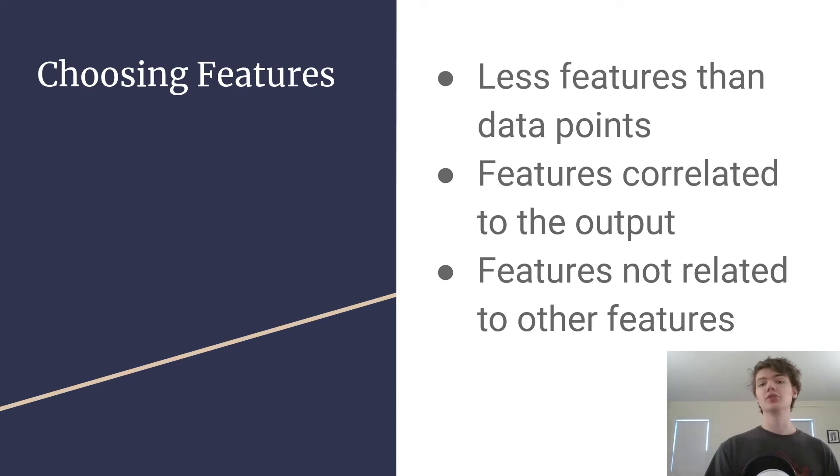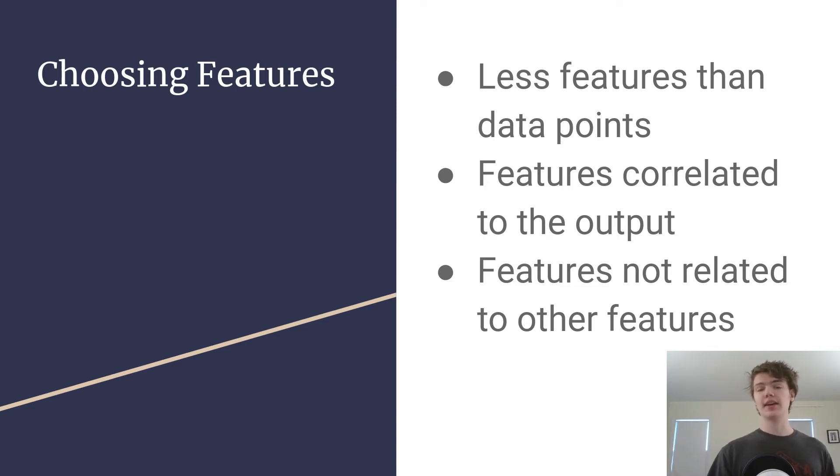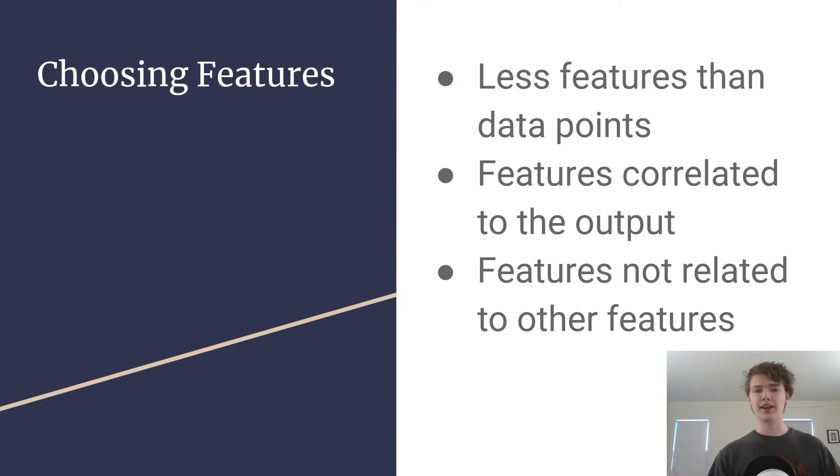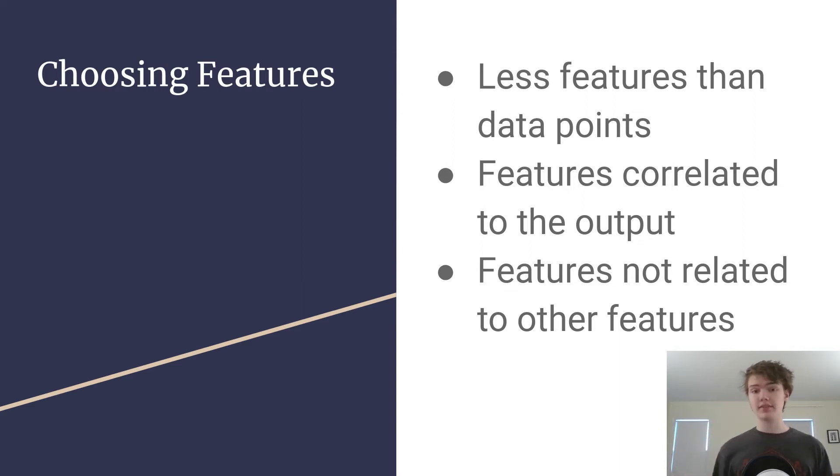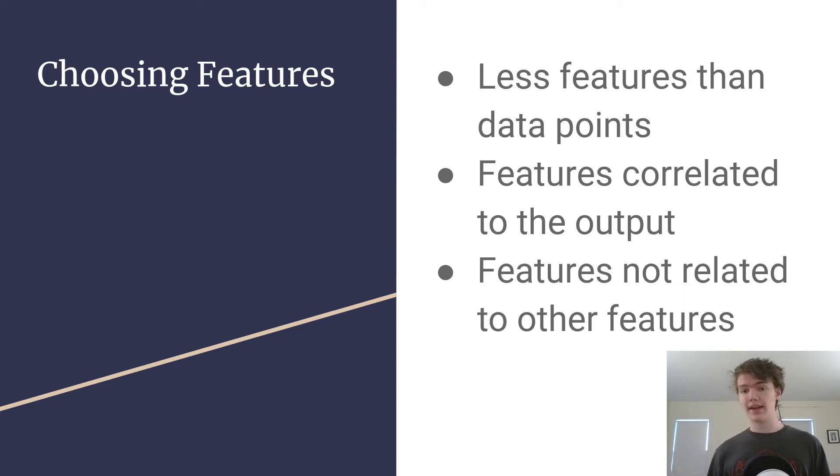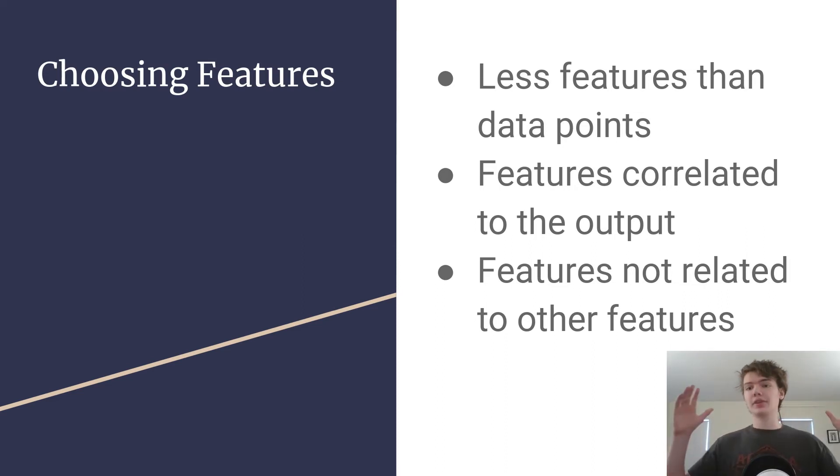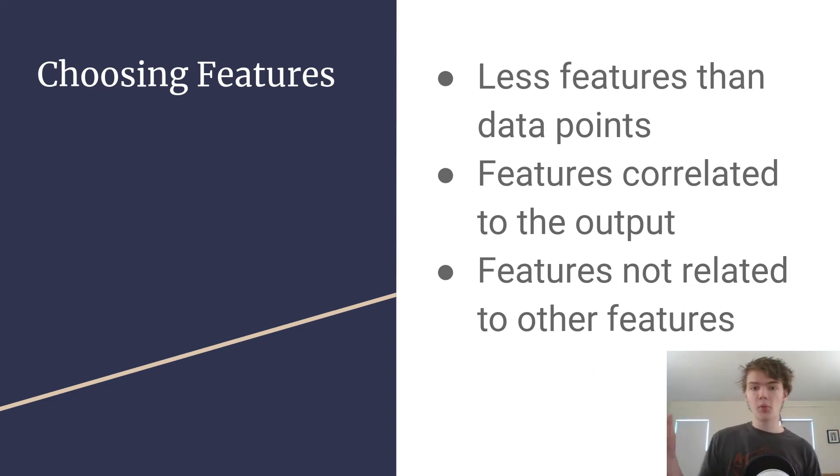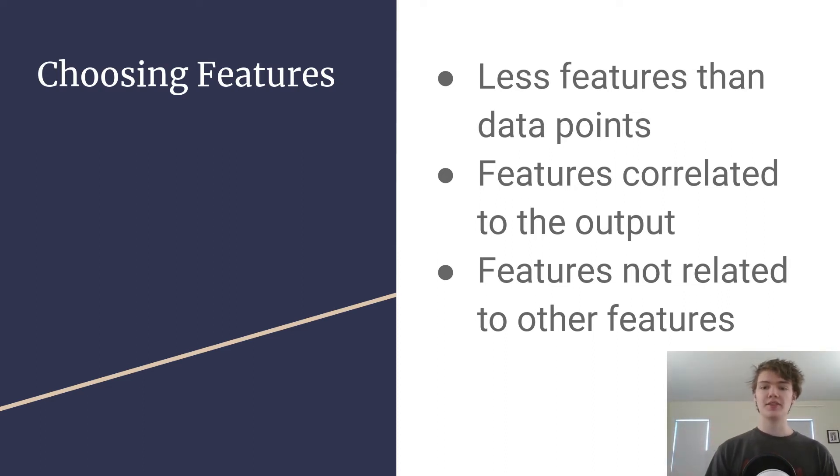Some things to note: you never never never want to have more features than you have data points. You may say wait, how would that be possible? I'm gonna have like you know ten features and a thousand data points. And that's true for a lot of instances, but sometimes when you get to stuff like sentiment analysis and you're working with words, your features could be is it this word, is it this word, is it this word, and you can get more features than you have data points. And so that's a big no-no.